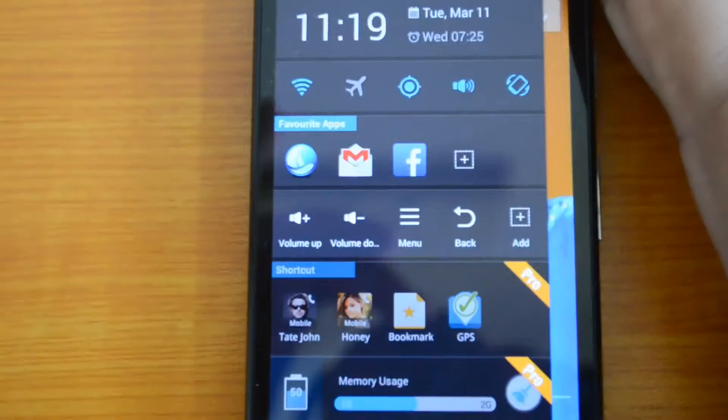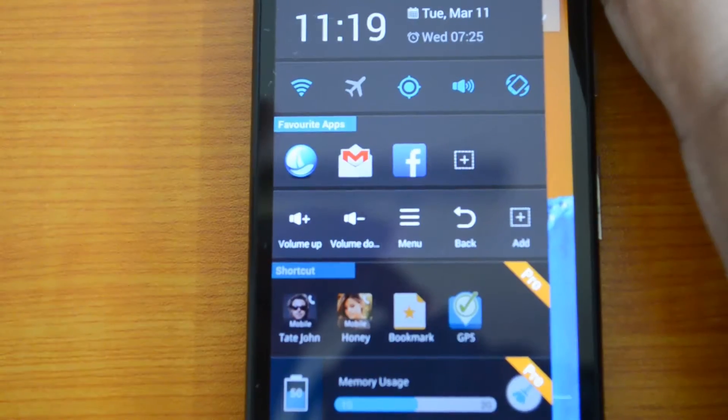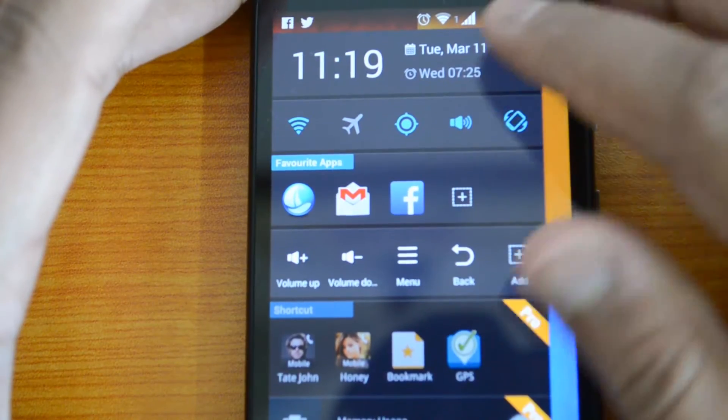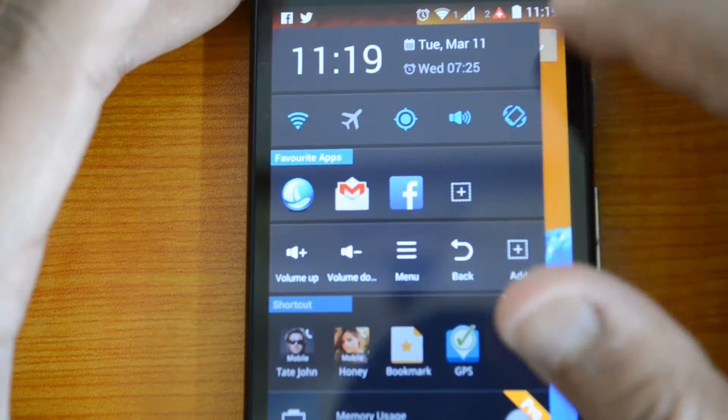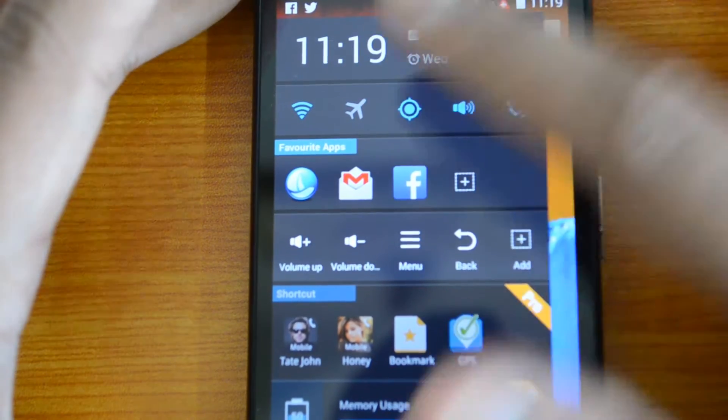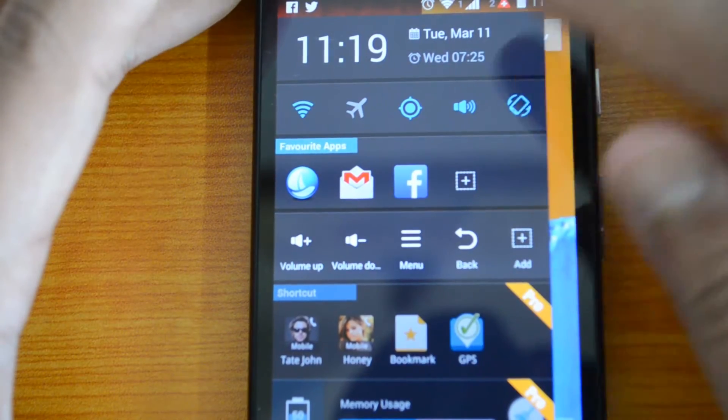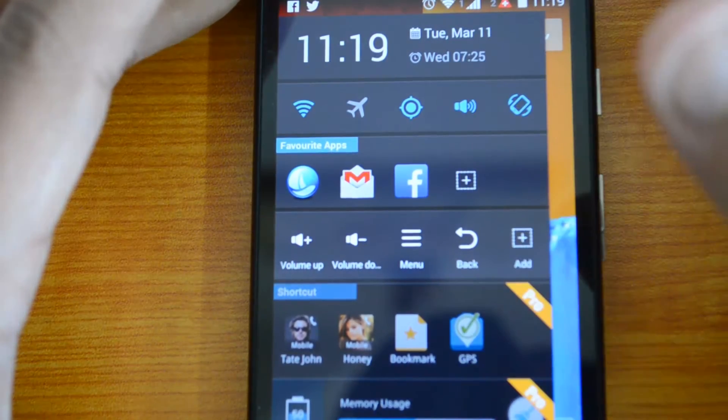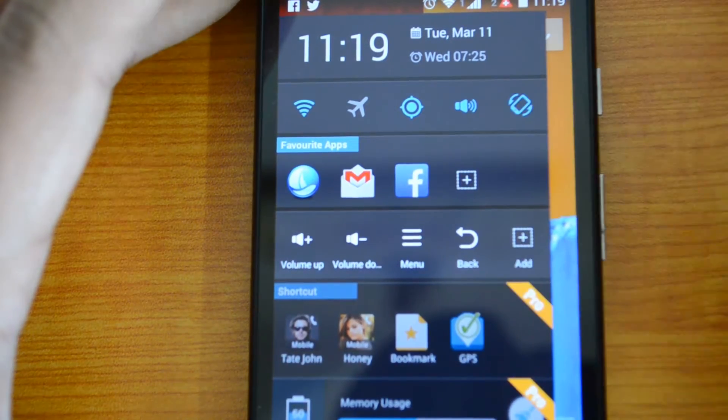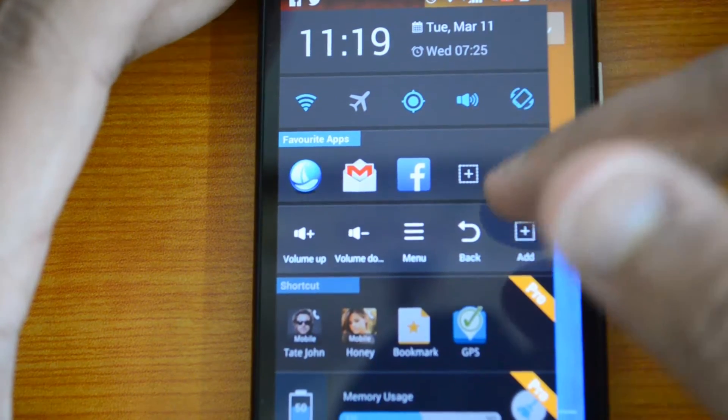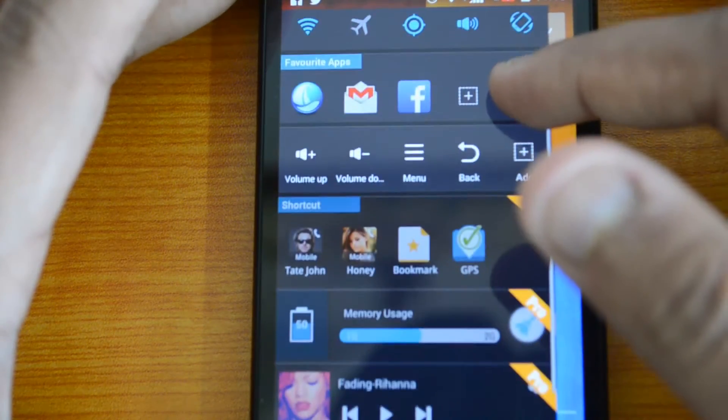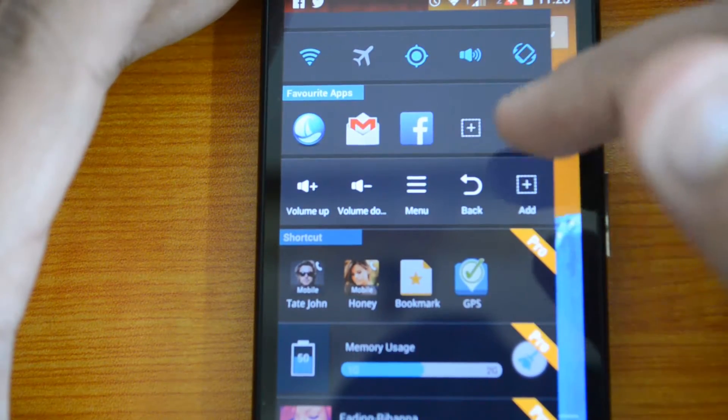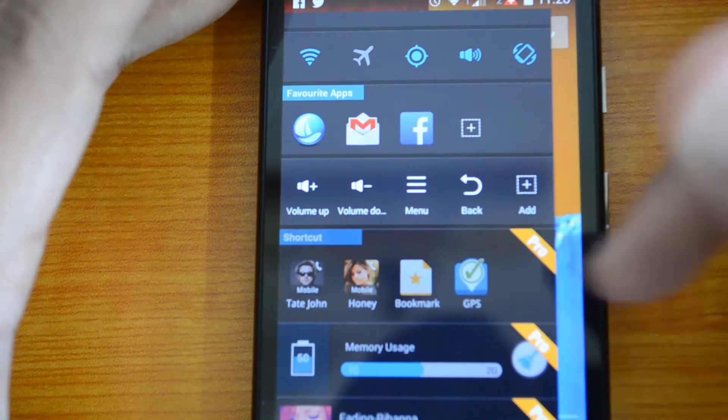You can see it shows the date and time, then you have the toggles like Wi-Fi, Bluetooth, airplane mode, location, sound, etc. Apart from that, you have the favorite apps so you can add favorite apps there.